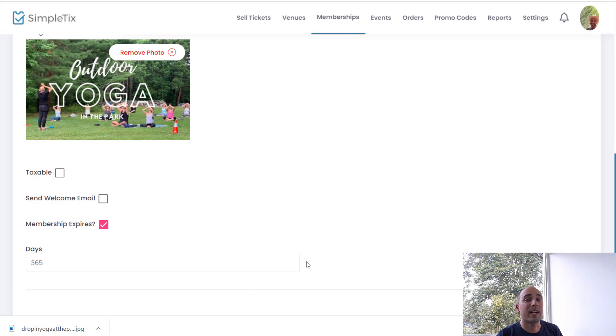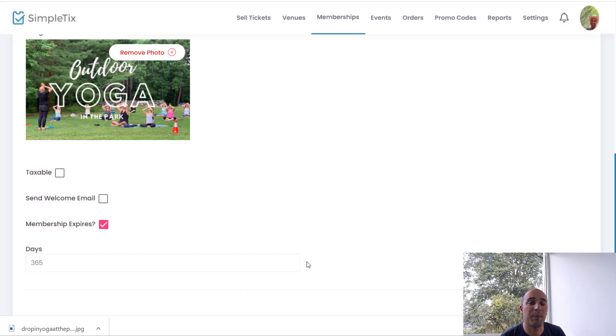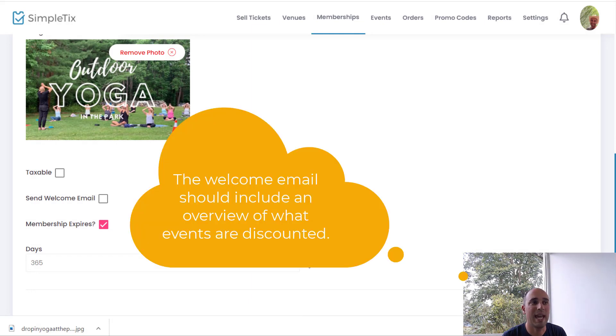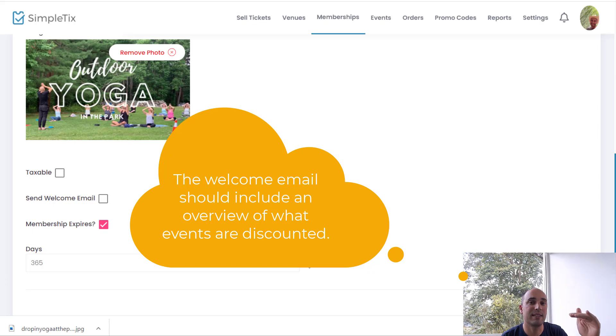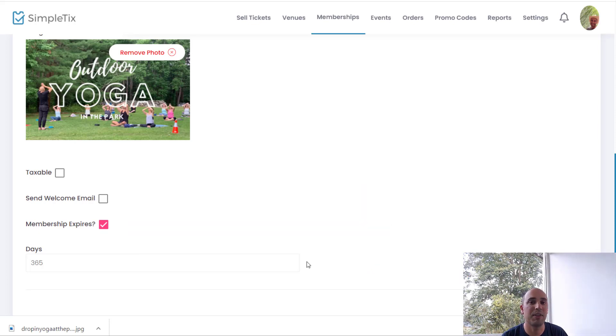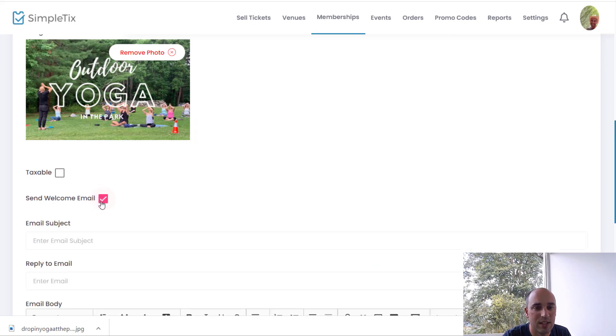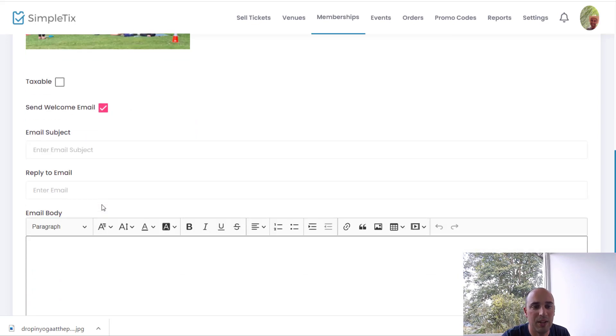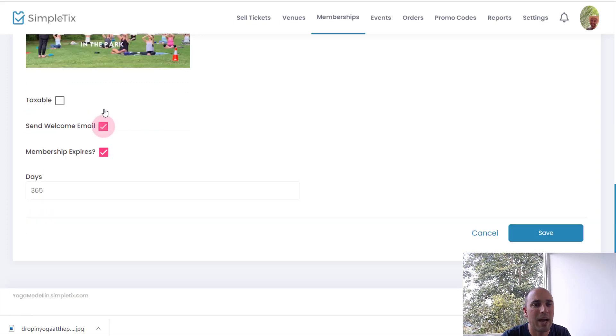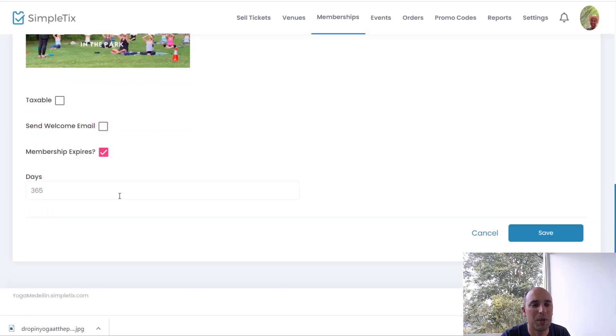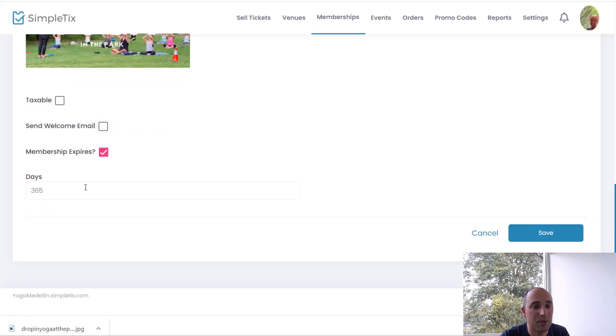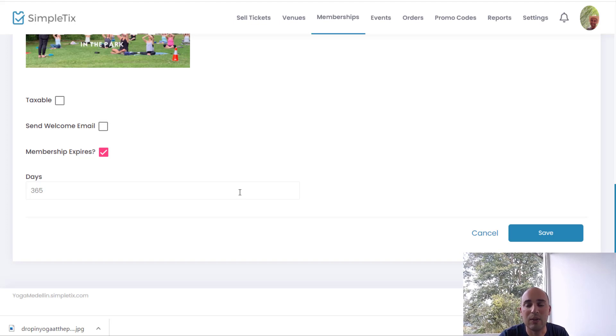And we always recommend having a welcome email so after people buy the membership they'll get one email that talks about what in particular do you get. For example, you could talk about these are the classes that will get this discount and you get maybe a free ticket for this one. So you kind of put all that in the welcome email. But I'm going to turn that off for now just to keep our demo short and simple. This will be an annual membership, so it's good for 365 days. After that it's expired, people have to buy a new membership.